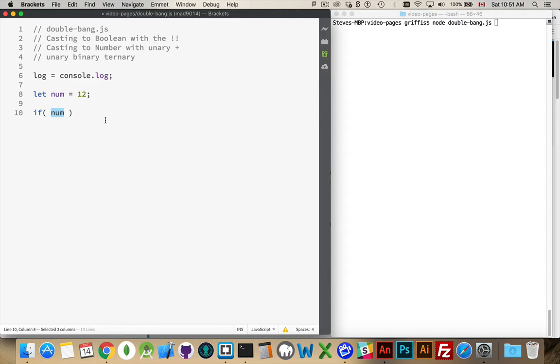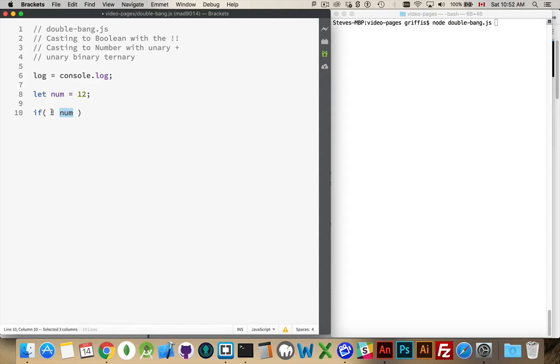And zero is the only number considered false, so any other number is going to be considered true. This is a truthy value. If I were to put a single exclamation mark in front of it, I'm changing it from truthy into falsy. So effectively what I've done is I've turned this number now into a boolean false value.